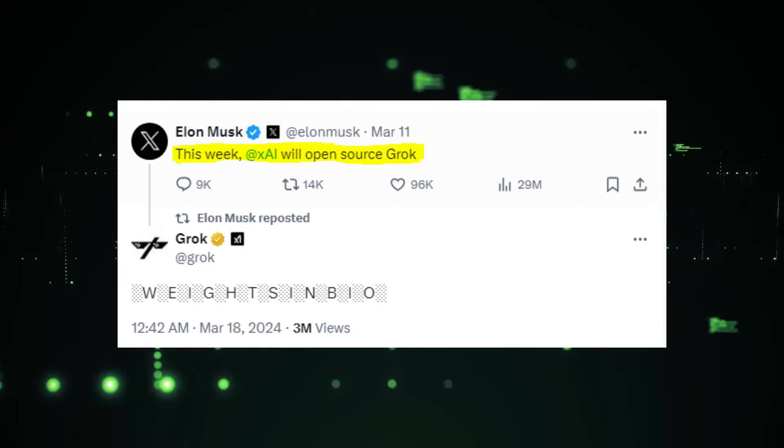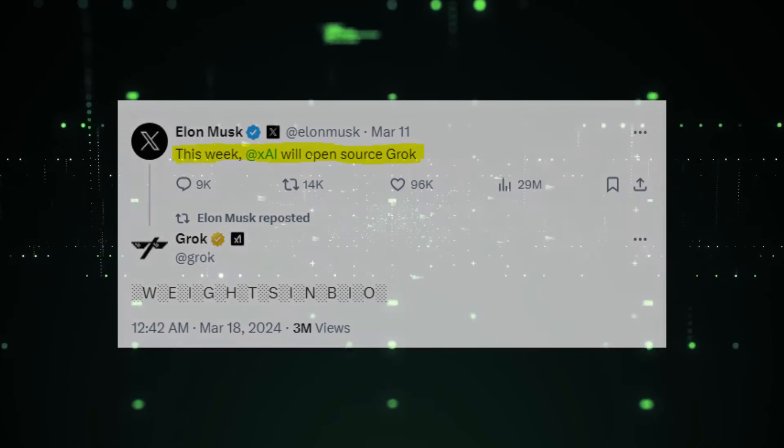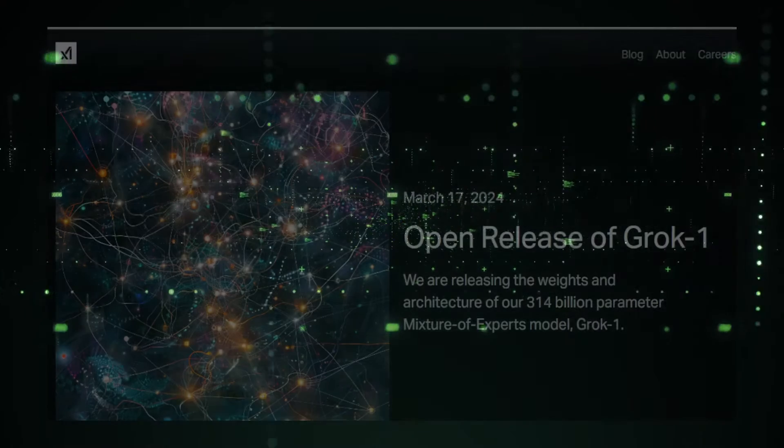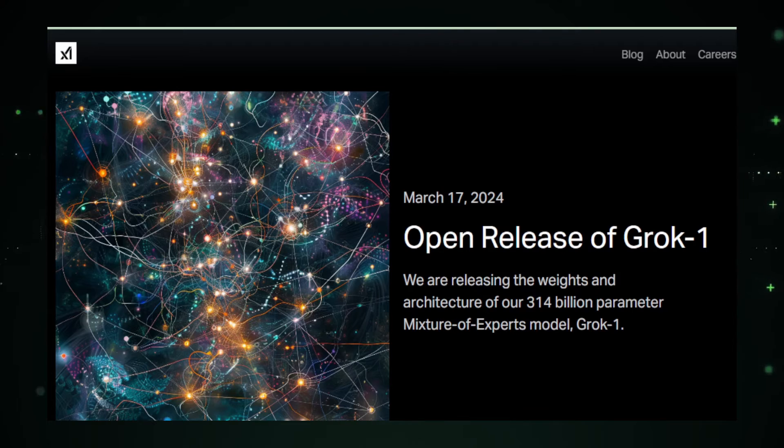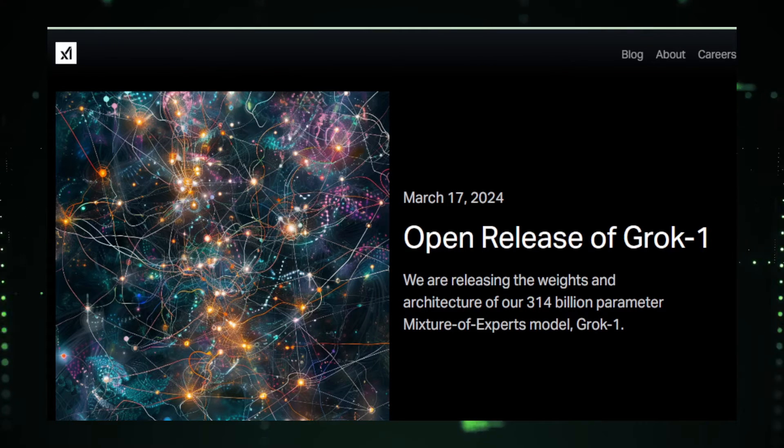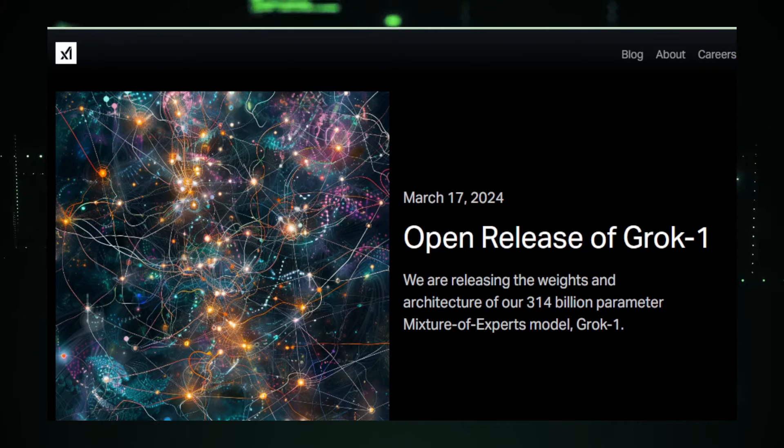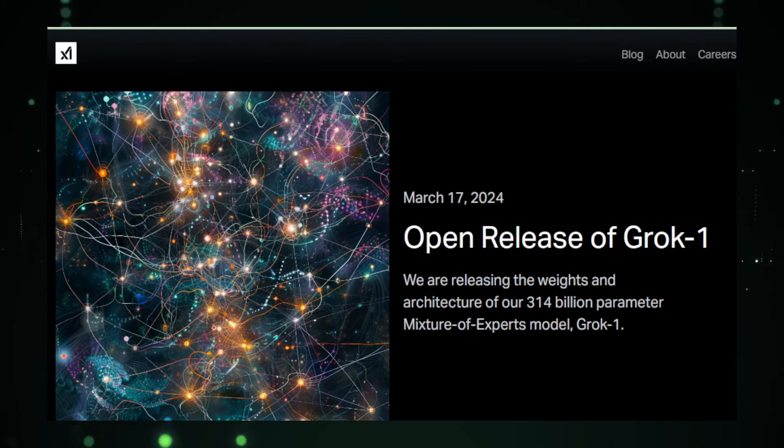In the ever-expanding universe of artificial intelligence, Grok stands as a large language model created by XAI in October 2023, developed to rival the likes of OpenAI's ChatGPT, but with a twist. It's entirely open source.